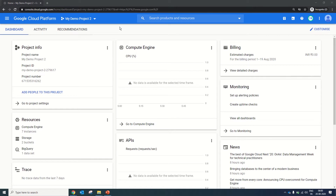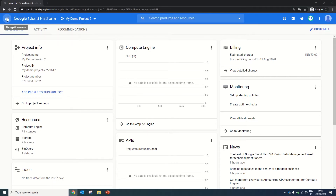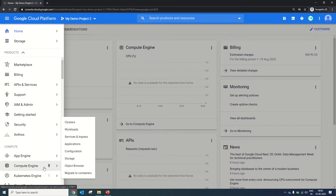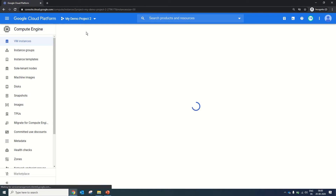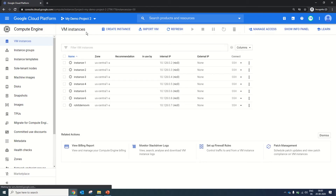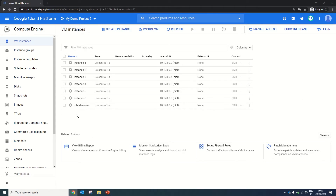Welcome to the demo session. In this session we will explore how to schedule a snapshot, how to take ad hoc snapshots, and how to restore them back. For this, you just need to log in to your Google Cloud Platform page, go to Compute Engine, and in Compute Engine go to VM Instances. We will use the demo VM for the snapshot practice.